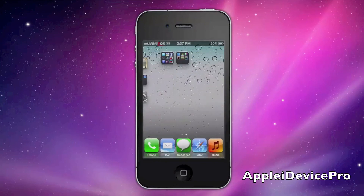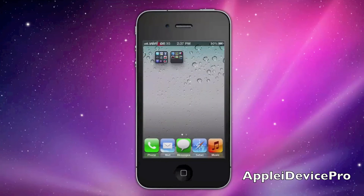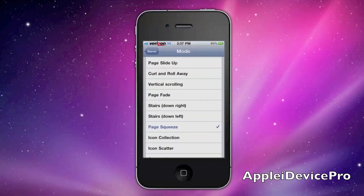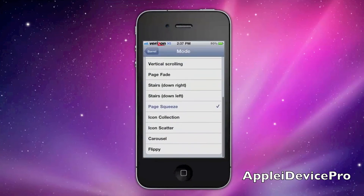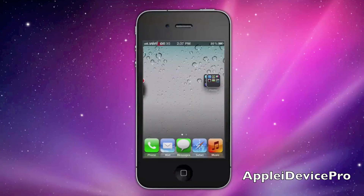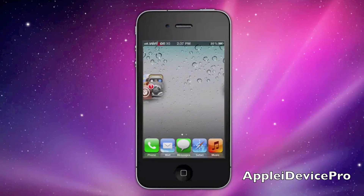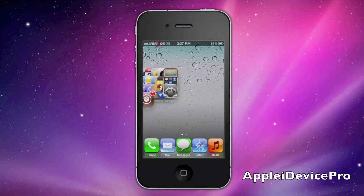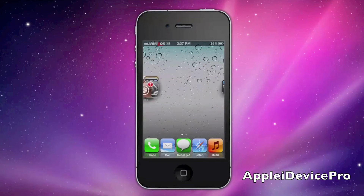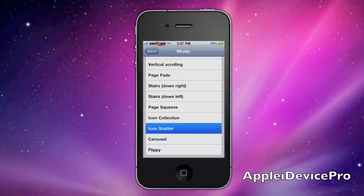Page Squeeze — it just squeezes the pages and then the next one comes, just like that. Icon Collection is just like — click right here — it just puts all your icons in a little collection type thing, and then the next page comes and the collection opens up from the next page.